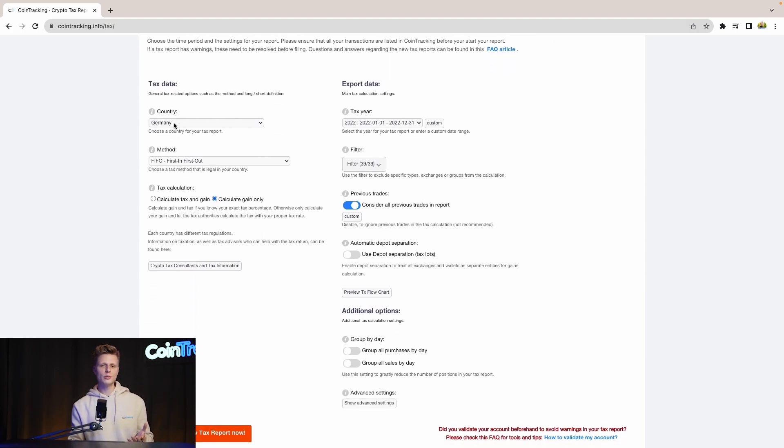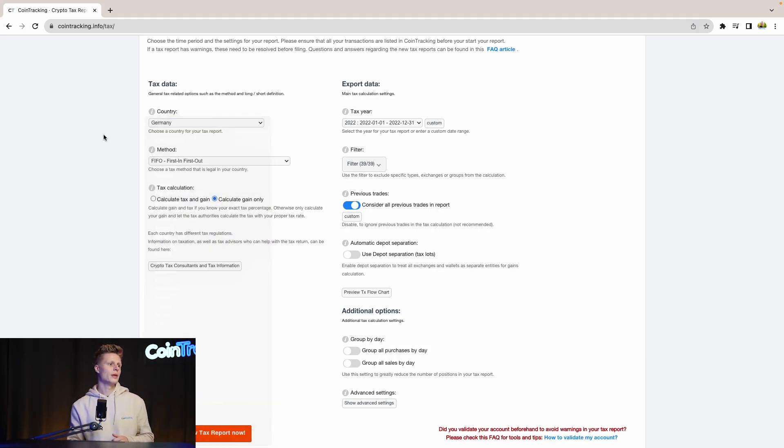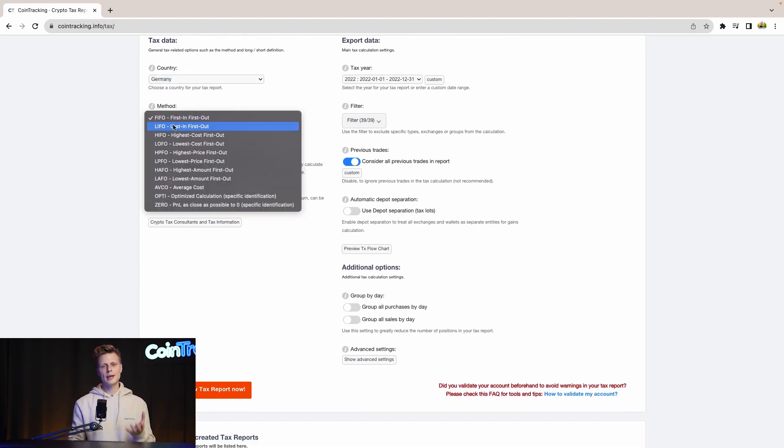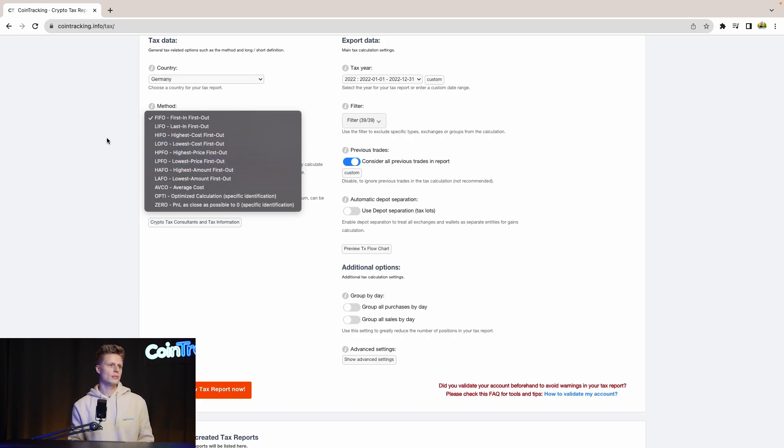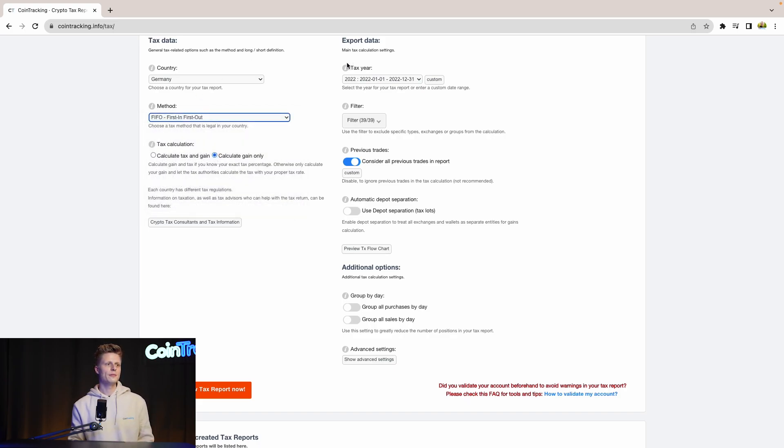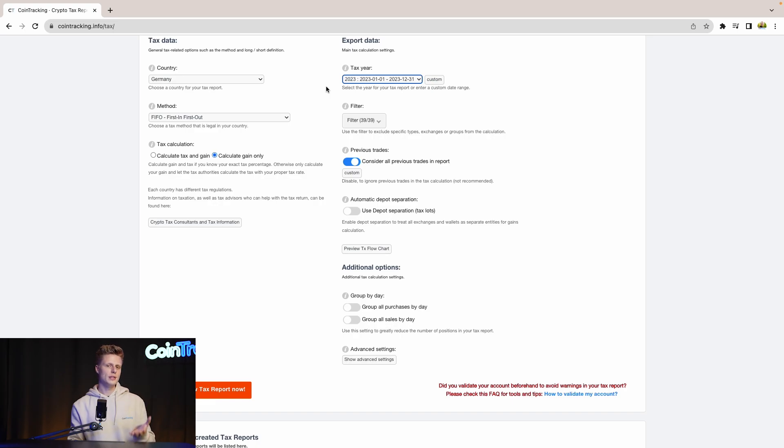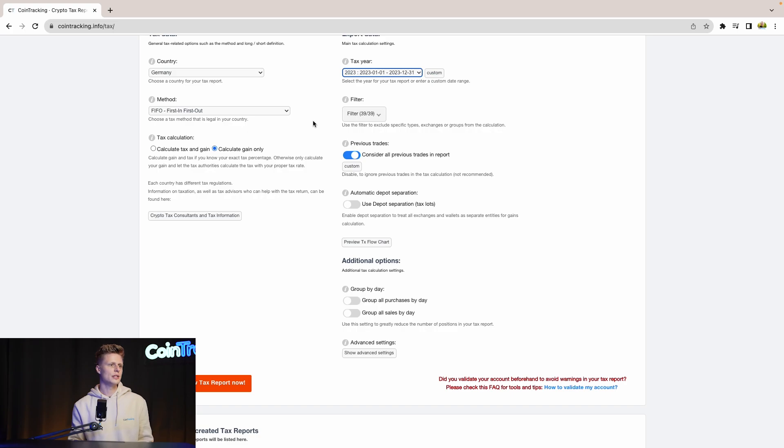For the country, we select our country—in our case, it's Germany, but there's a variety you can choose from. For the tax method, we use first-in-first-out, but there are many tax options you can choose from. Depending on your situation, choose the right taxation method. For the tax year, we use 2023, but depending on your trading behavior, there are many different years to choose from. Generate the tax year you need.